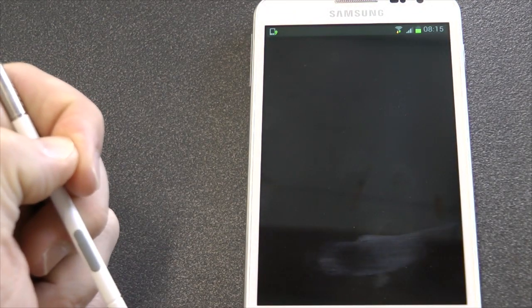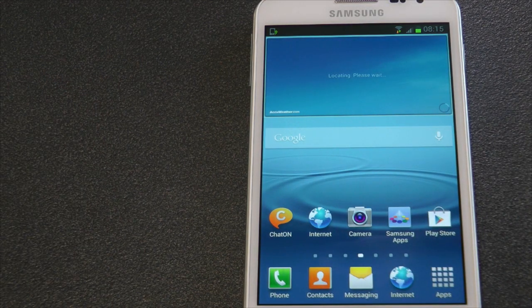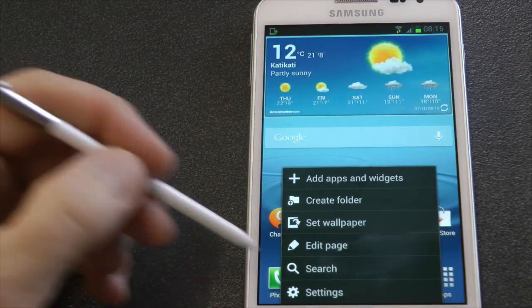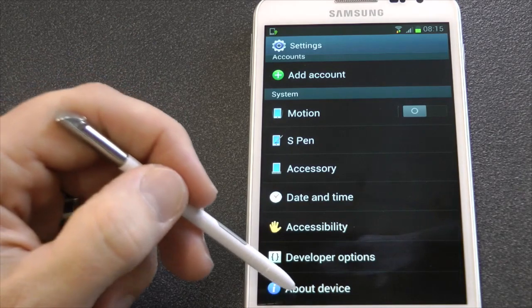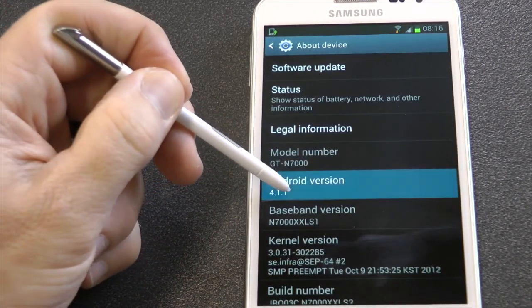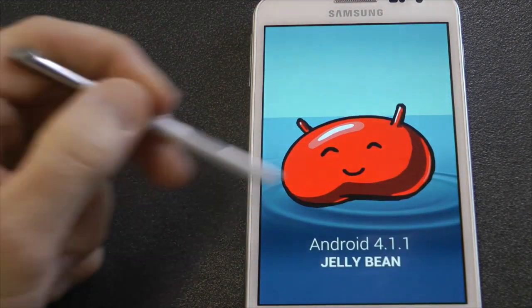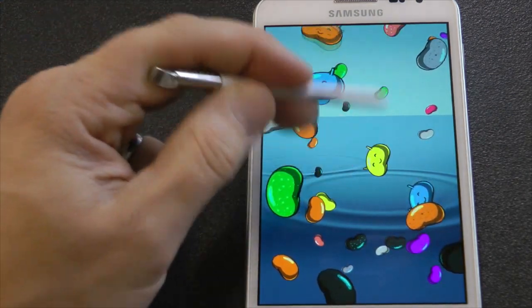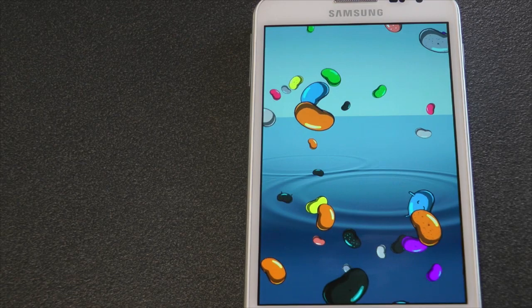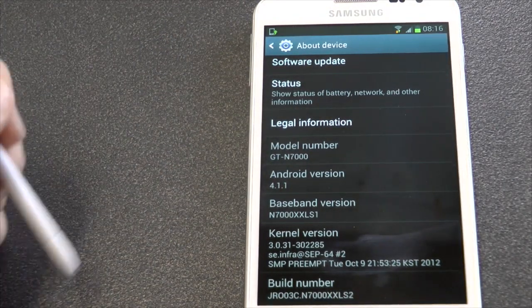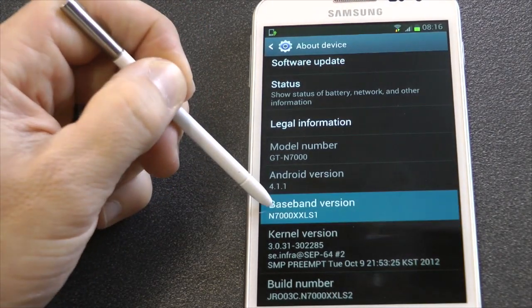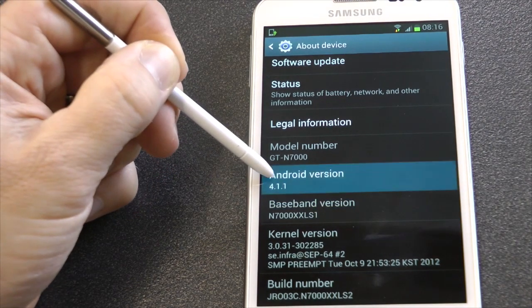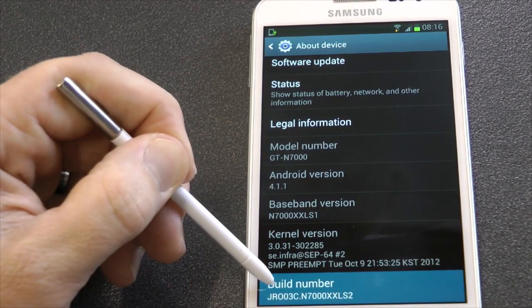Right, here we go. This is Jelly Bean. Let's get into phone settings and go back to Android 4.1.1. There we go. And Jelly Bean. So the baseband is based on LS1. This is Android 4.1.1. The build number is LS2, and that's the kernel version there.